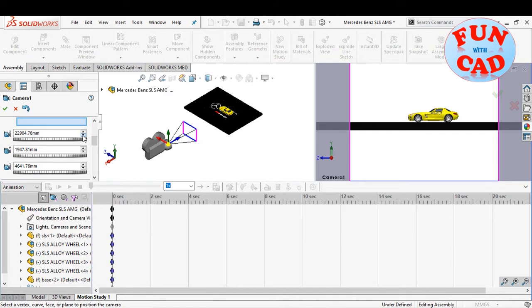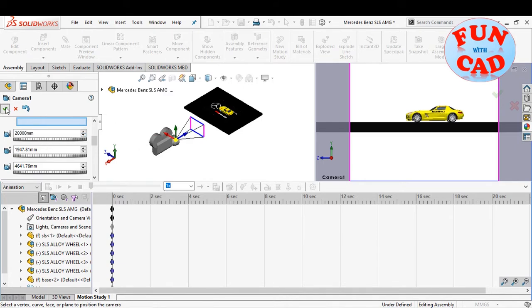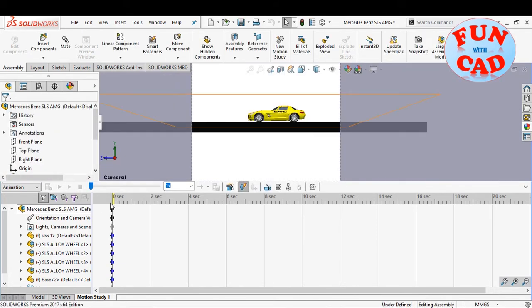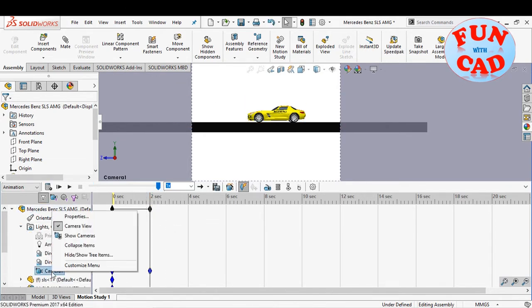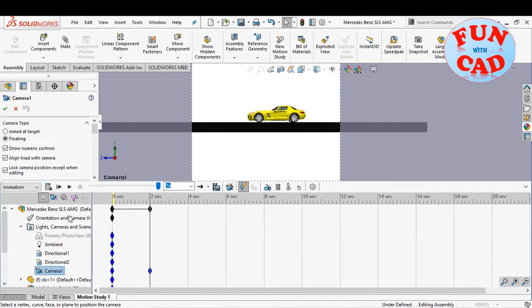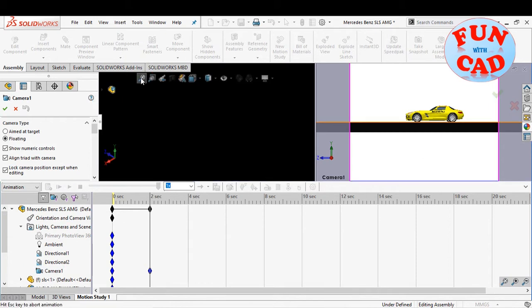Adjusting the camera positions and angle for our desirable view. Drag the time bar and create a new keypoint for camera, then edit the camera properties.